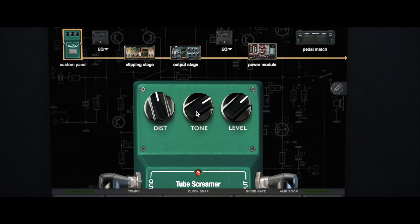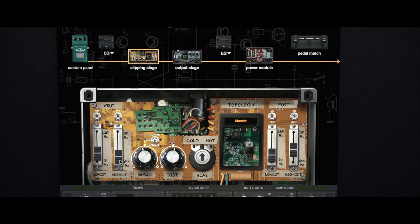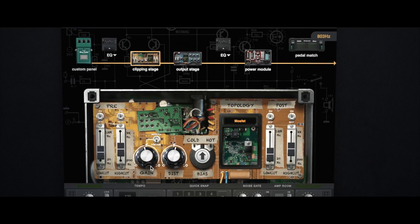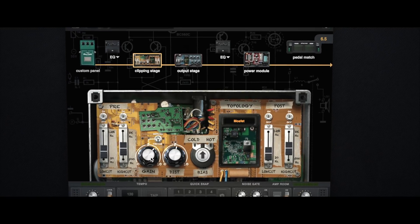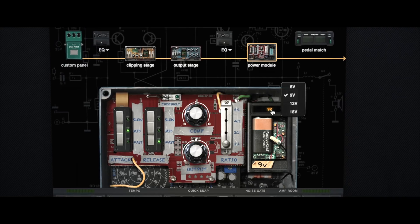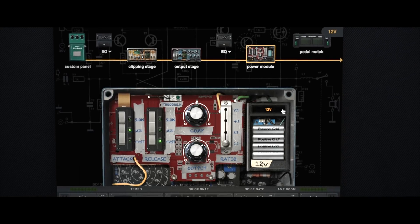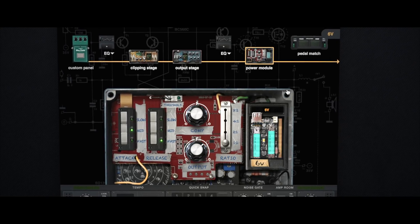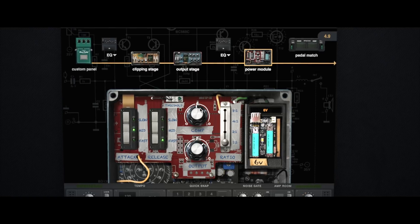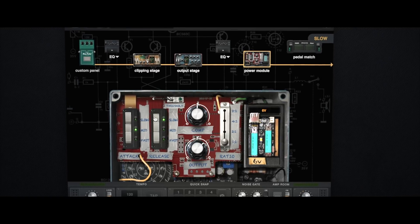BIAS Pedal starts out at the beginning of the signal chain, providing full circuit customization for distortion, modulation, and delay pedals. Each pedal type allows for a ton of tweaking all the way down to the component level, ensuring that you'll be able to create your ideal distortion, modulation, or delay pedal in no time.